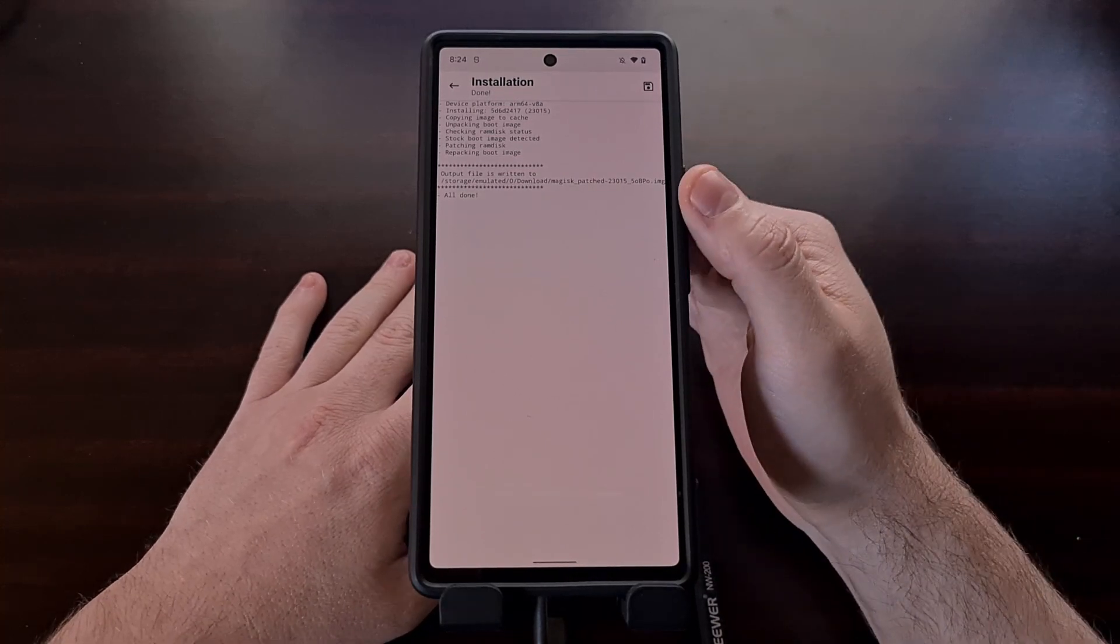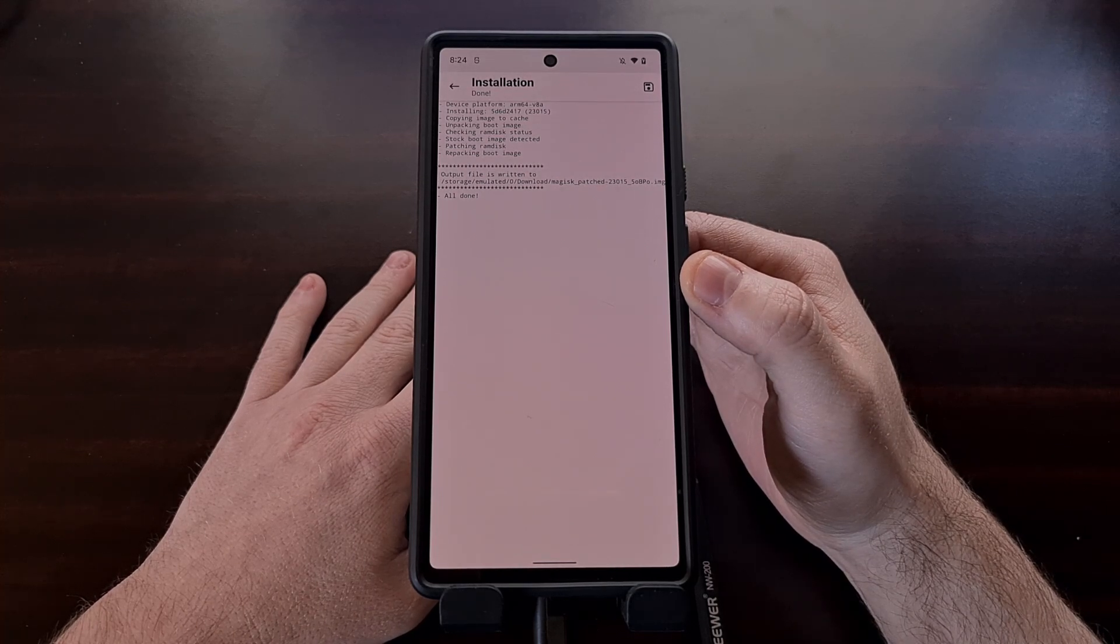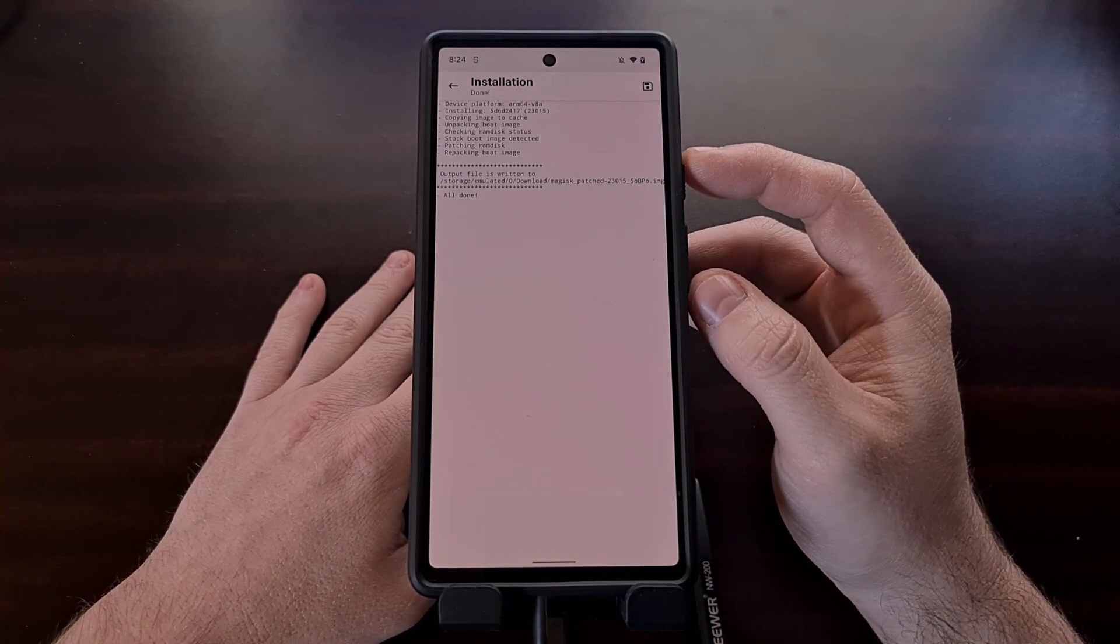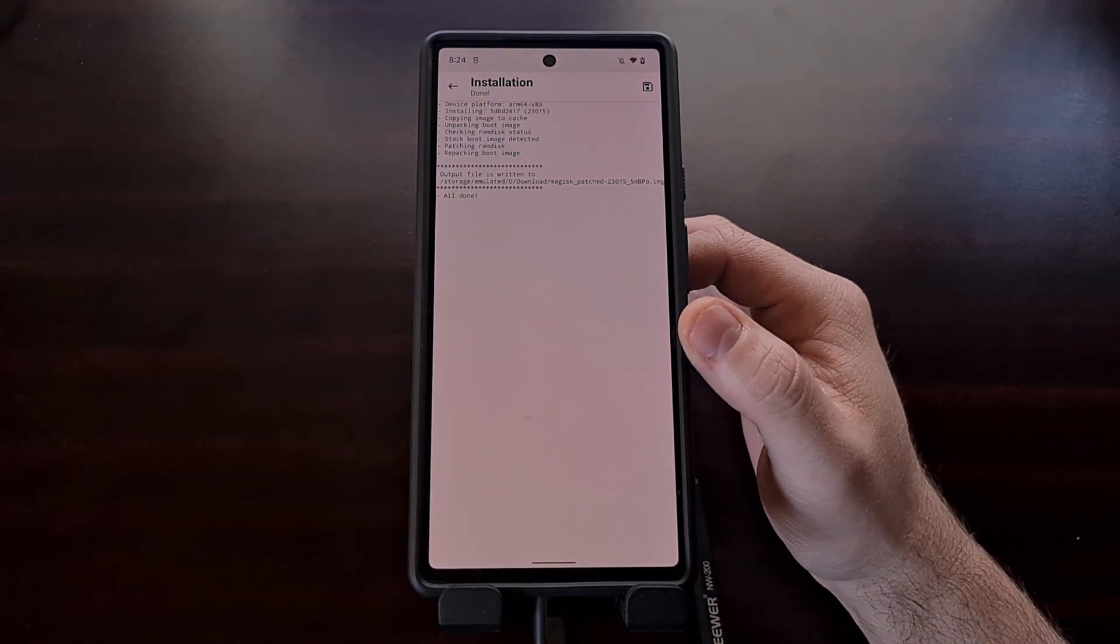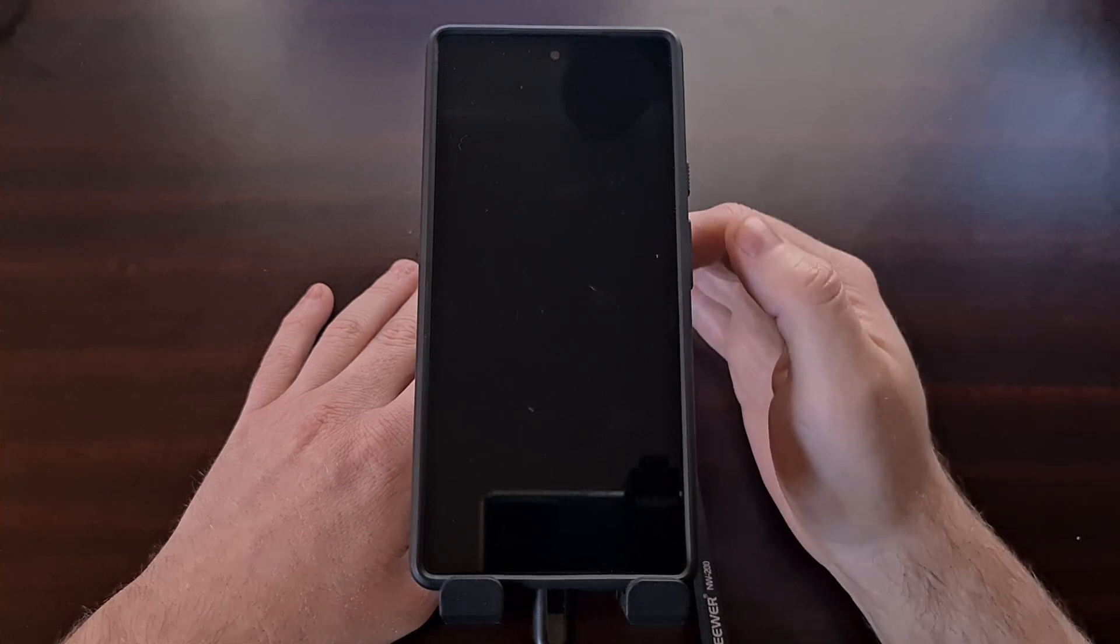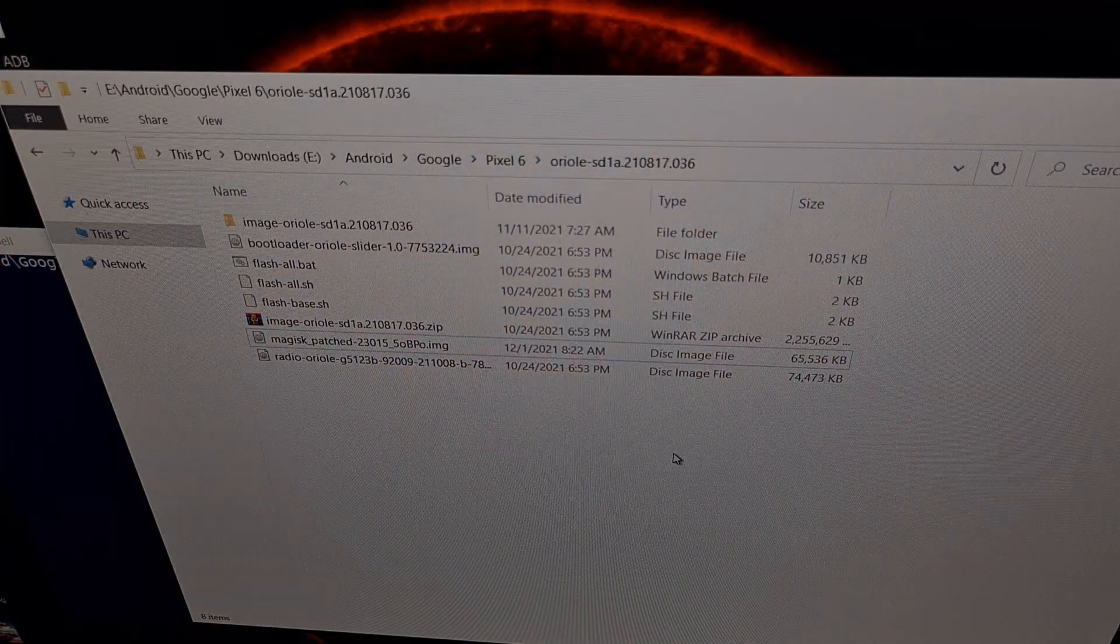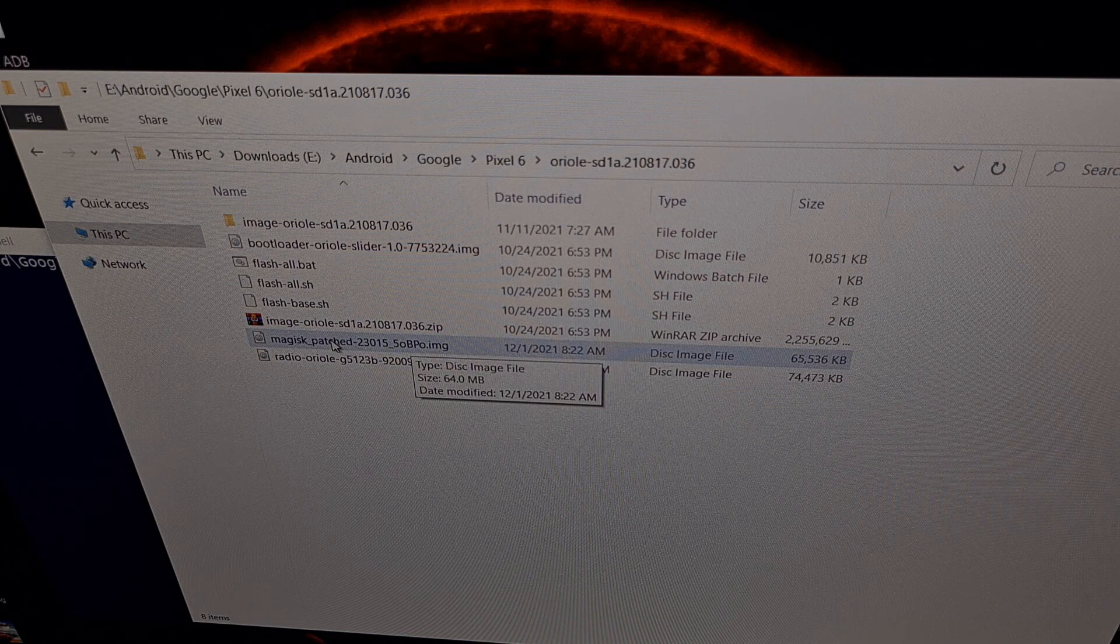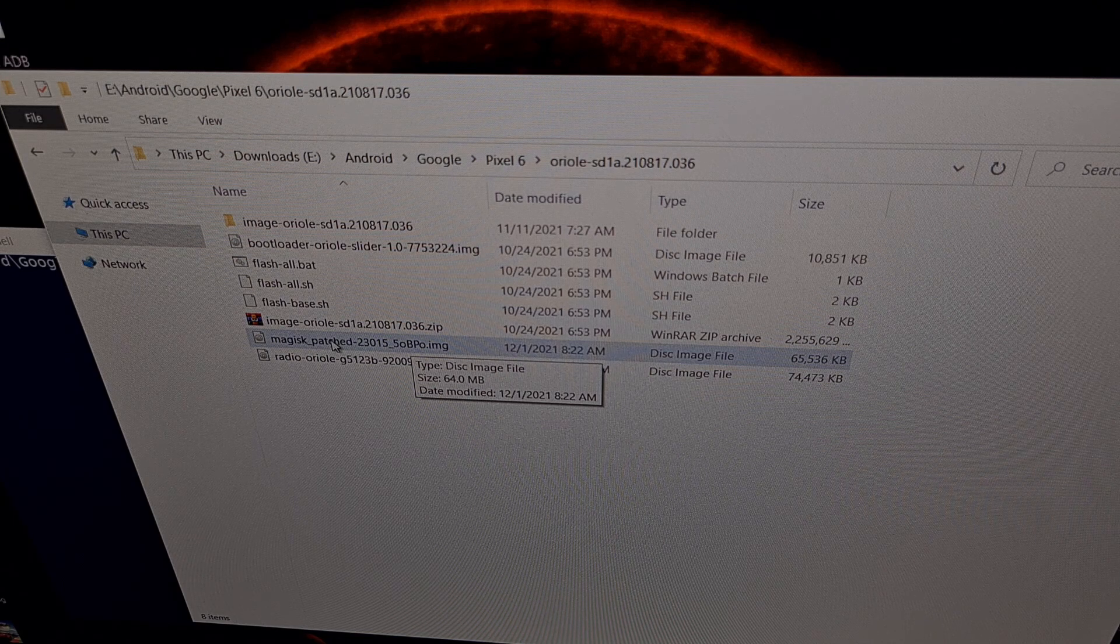Once we have copied this file to the PC, we then need to boot the Google Pixel 6 or Pixel 6 Pro into fastboot mode. Now again, I've already shown you the button combination used to boot into fastboot mode. I'll be linking to that video in the description as well. We can also use ADB and just use a command: adb space reboot space bootloader, and that will reboot our phone into fastboot mode. So what we need to do is copy this Magisk_patched file. It needs to be in the same folder as our ADB and fastboot tools.